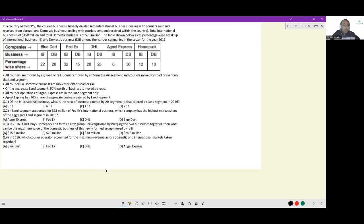Let's look at this set. In a country named XYZ, the courier business is broadly divided into international business dealing with couriers sent and received from abroad, and domestic business dealing with couriers sent and received within the country. Total international business is 150 million dollars and total domestic business is 70 million dollars. The table below gives a percentage-wise breakup of international and domestic business among various companies for the year 2016.